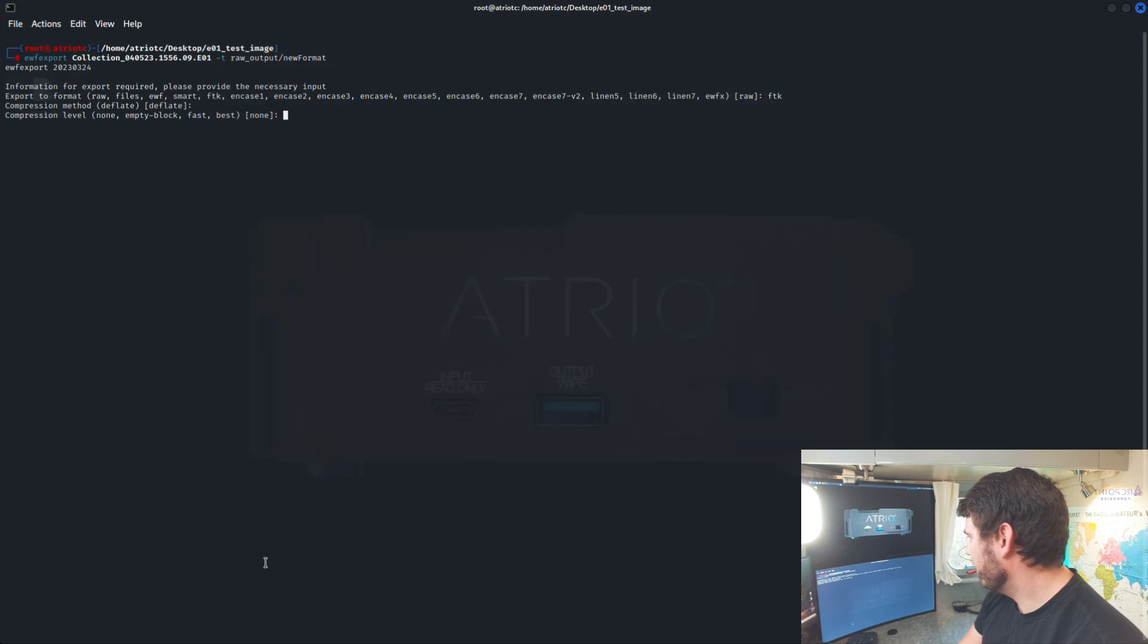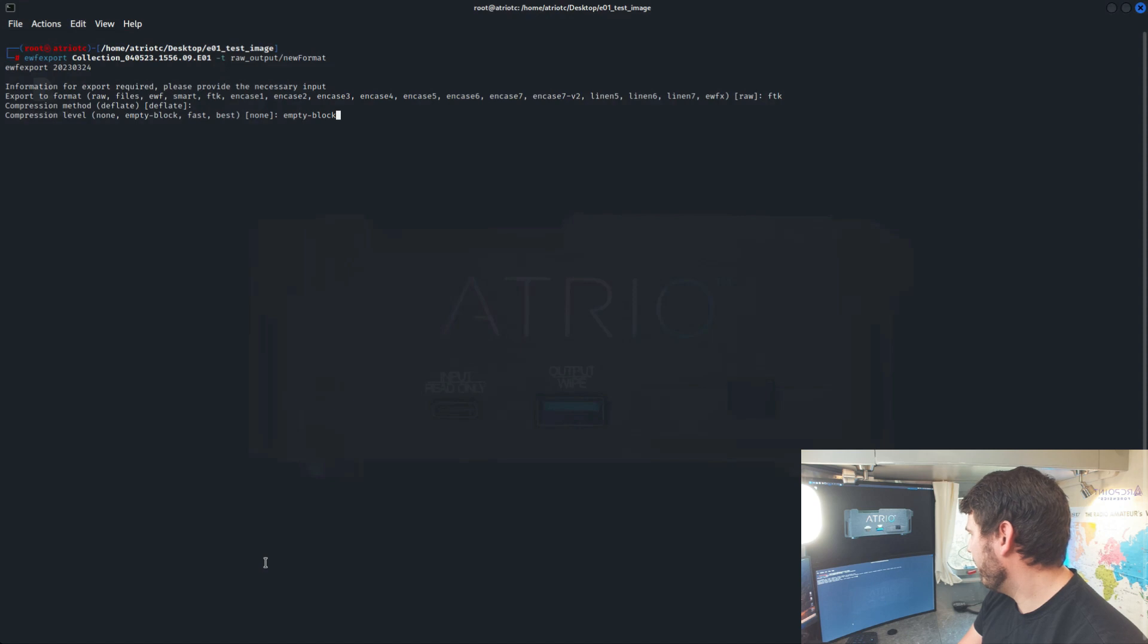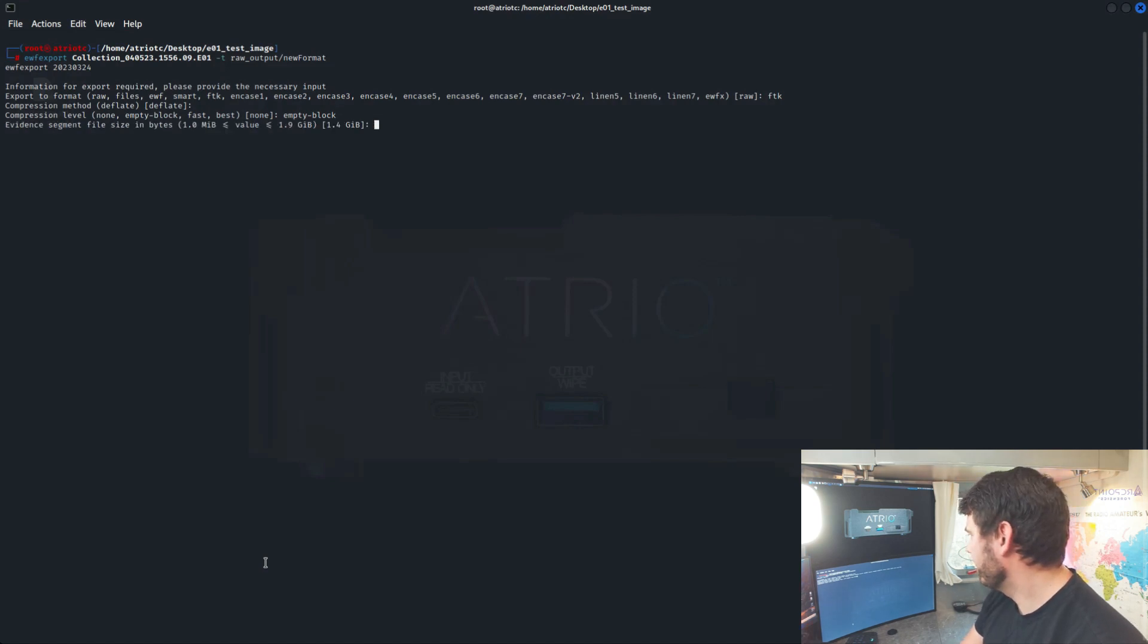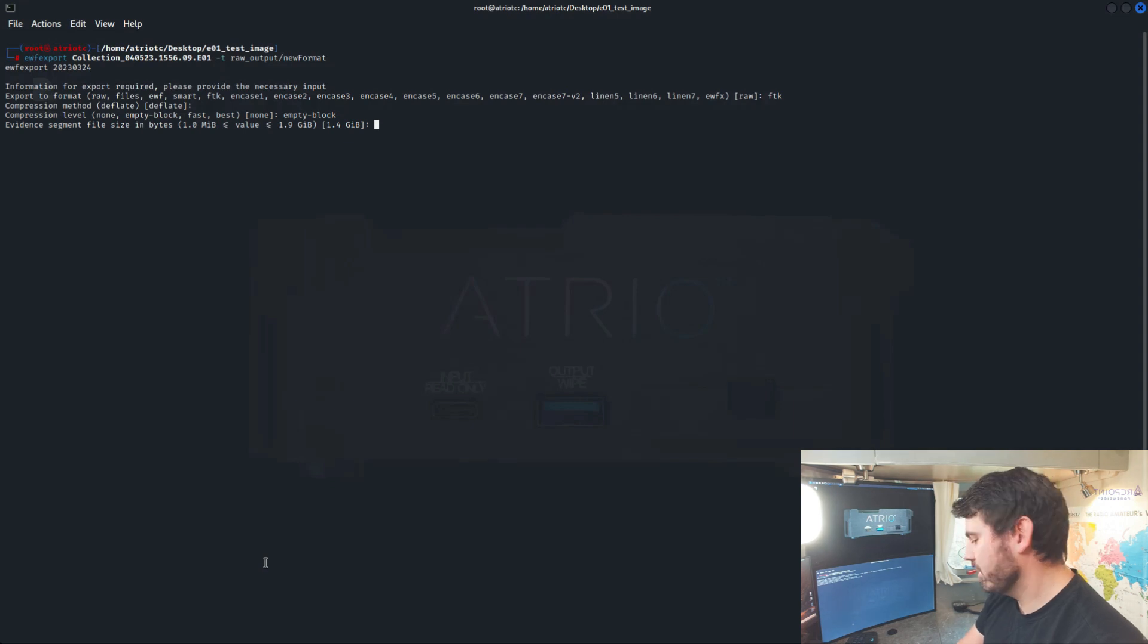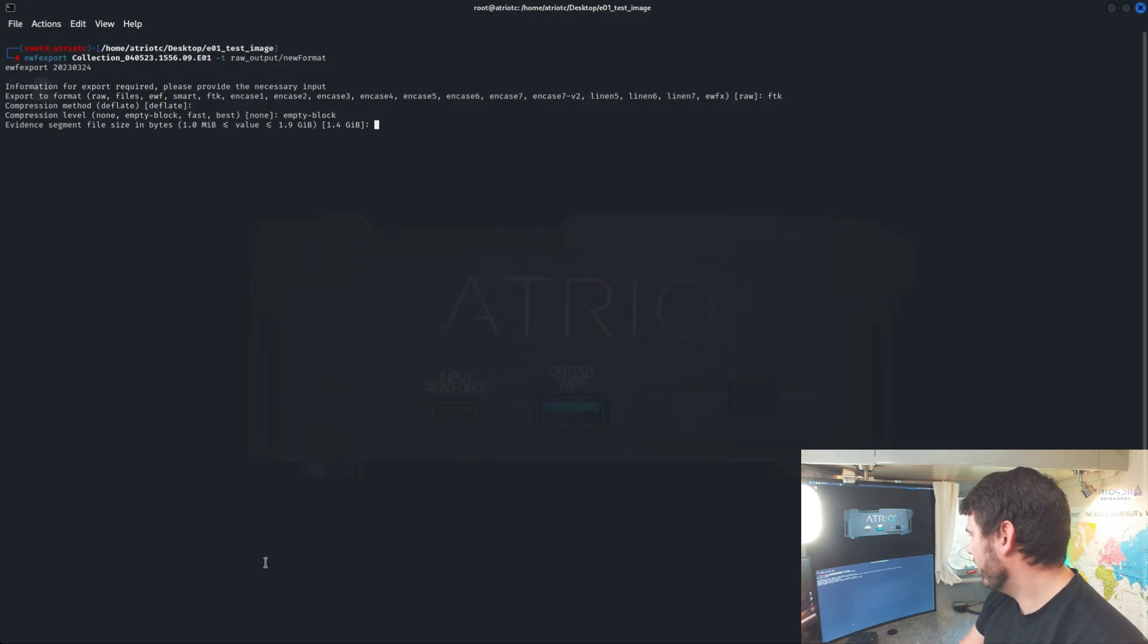Compression method, we'll just hit enter for that. Compression level, we'll do empty block. I've found that one to actually be the fastest. It probably depends on the data set. Segment size, just what size of chunks do you want it to be exported out as. One and a half gigs is fine.